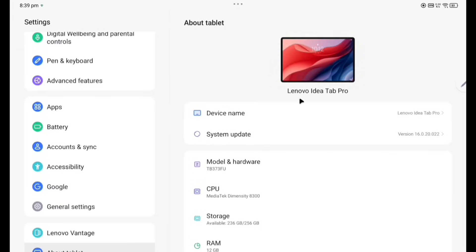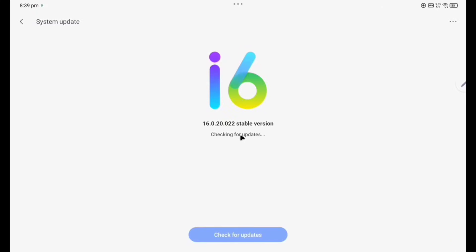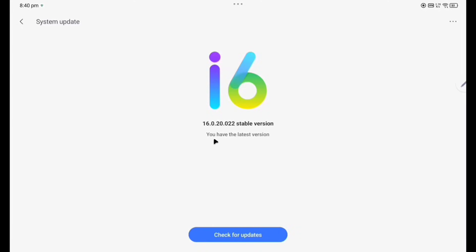So first we have to go to About Tablet. You can see here, this is Lenovo IdeaTab Pro device name. System update, click on the system update. It is going on ZUI here. This is written i6 16.0.20.002 stable version. You have the latest version, no new versions are there.